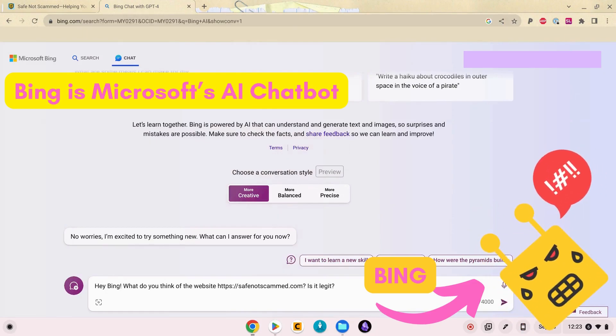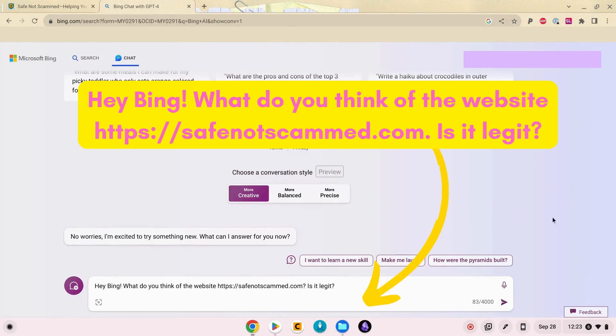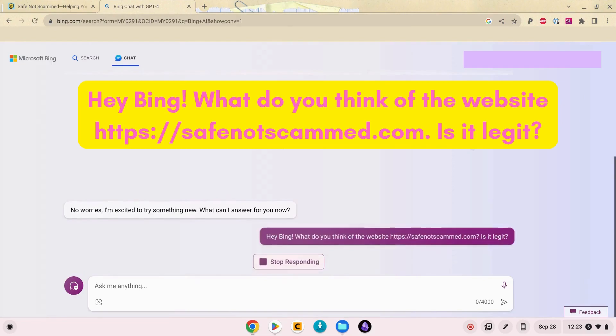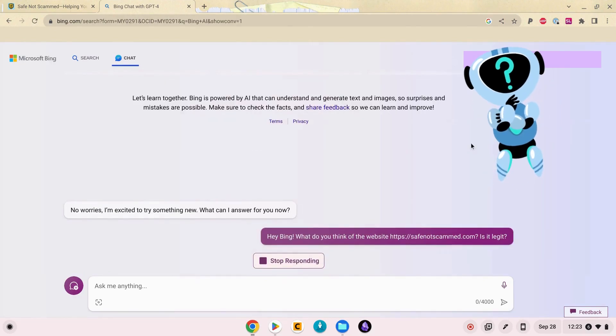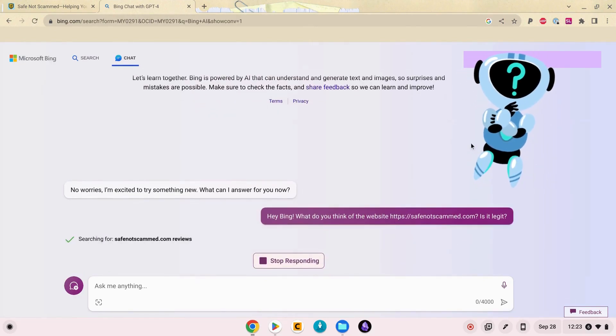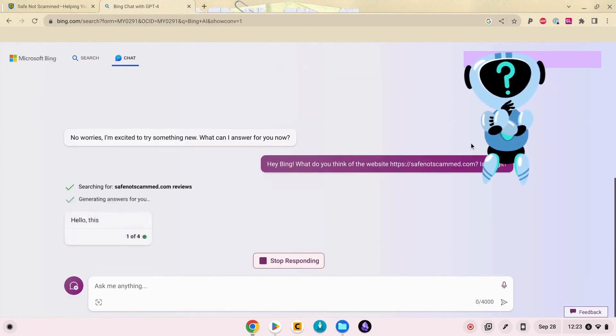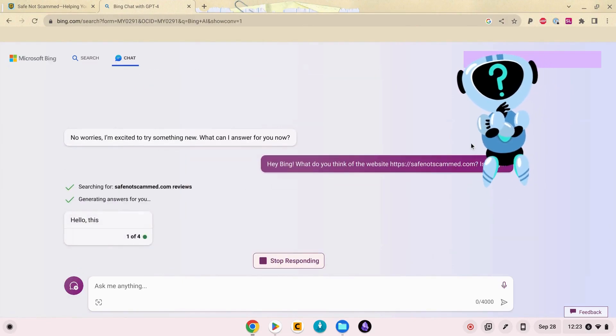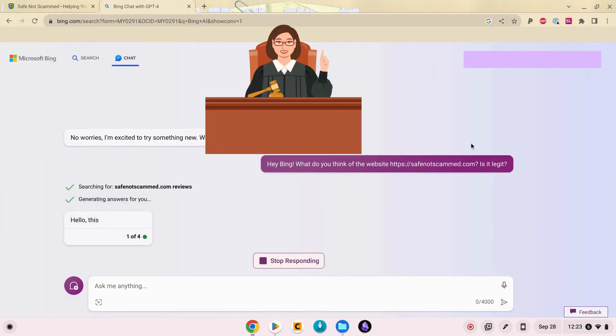So I'm just on Bing here. I'm gonna ask it what it thinks of the website and if it's legit and we will see what it says. It's obviously doing its thing here and searching. So let's see the verdict, Bing. What do you have to say about me?